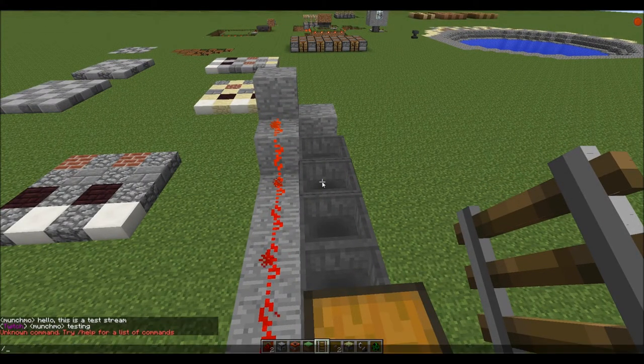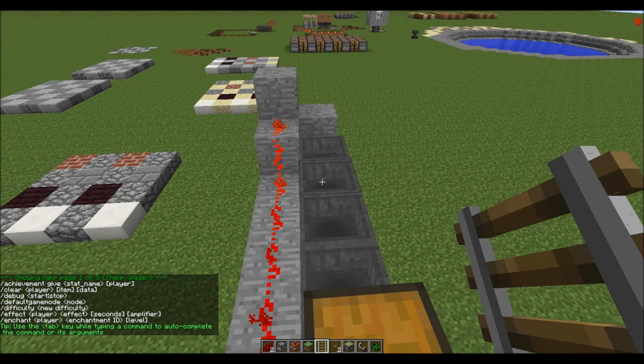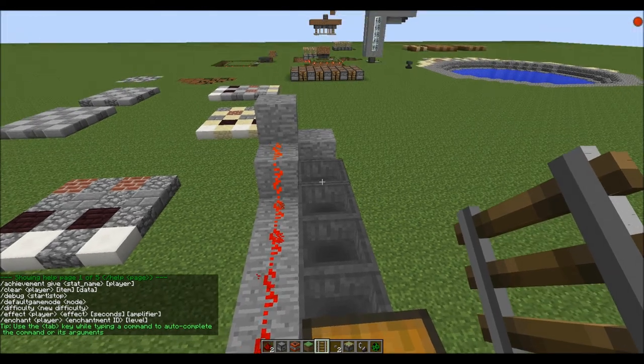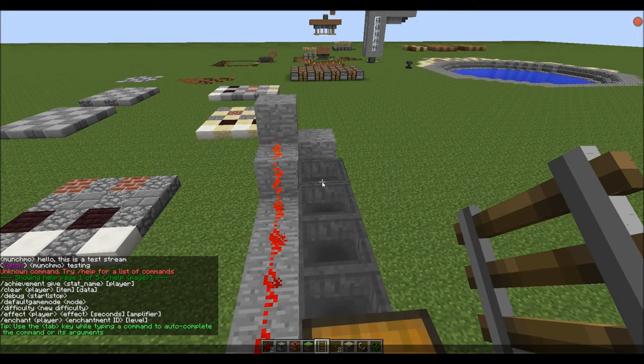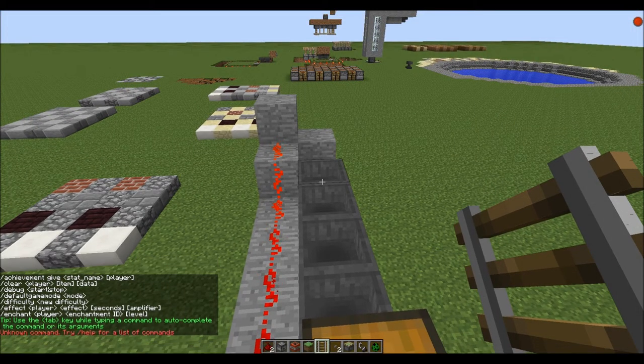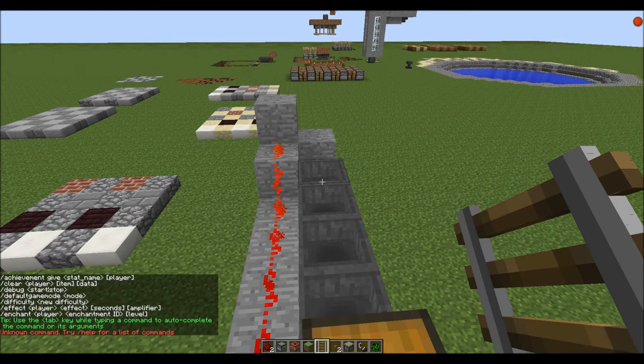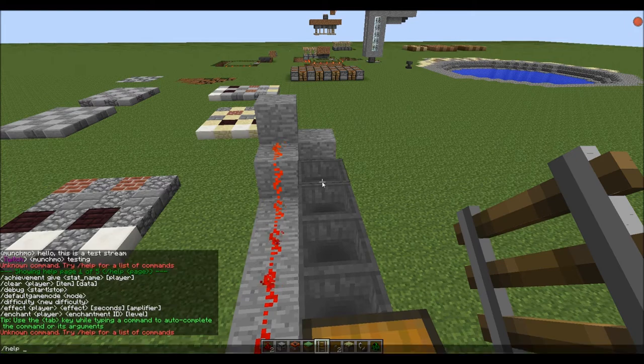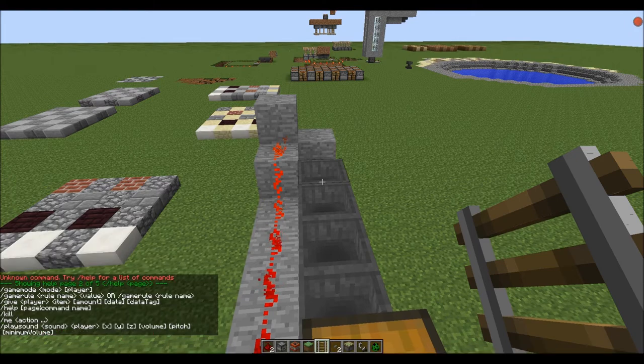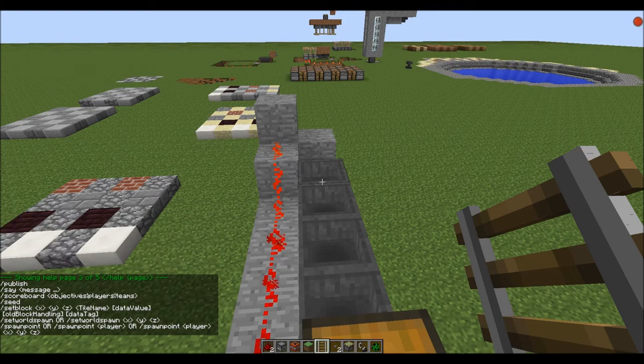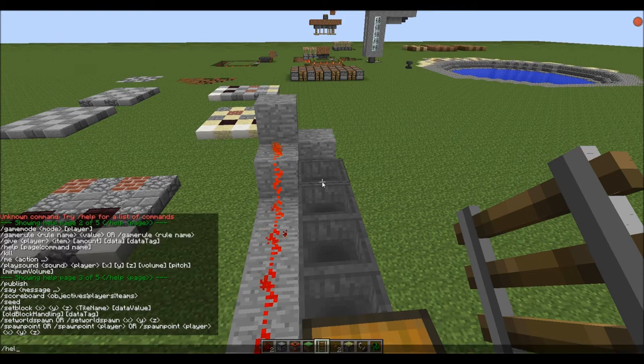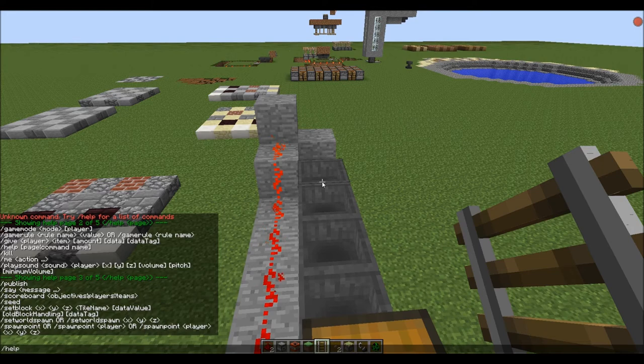Is there a slash twitch command? No. Slash help, slash help chat, slash help 2, play sound, slash help 3, no, slash help 4. What is slash publish?